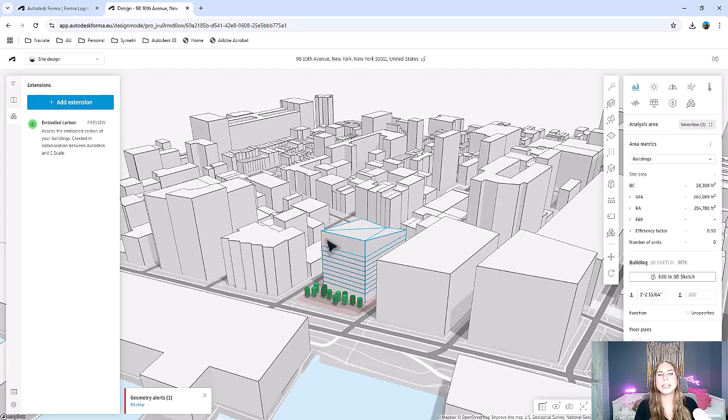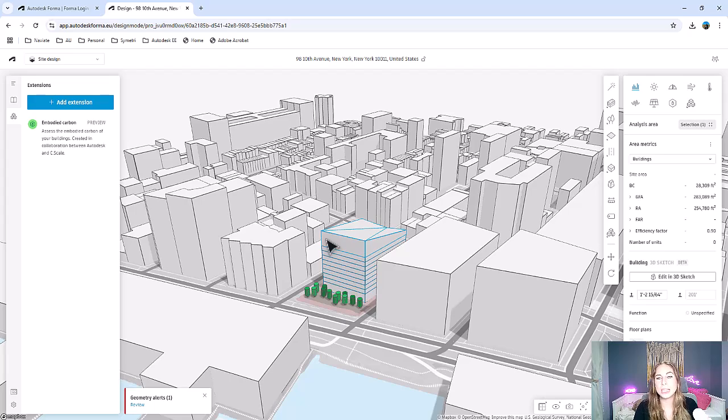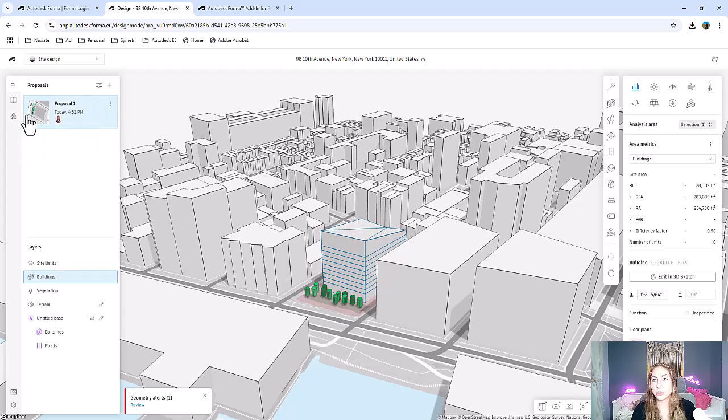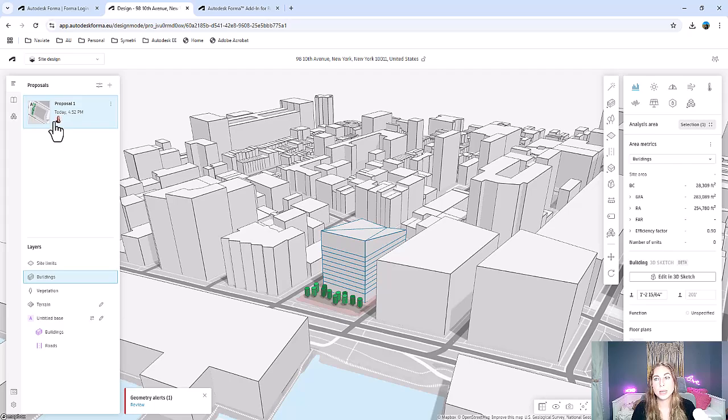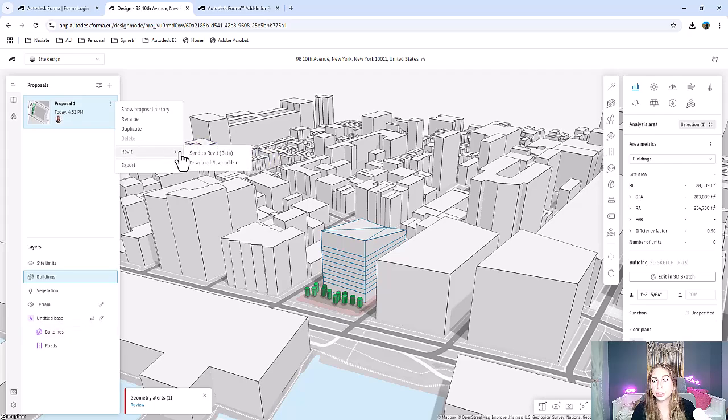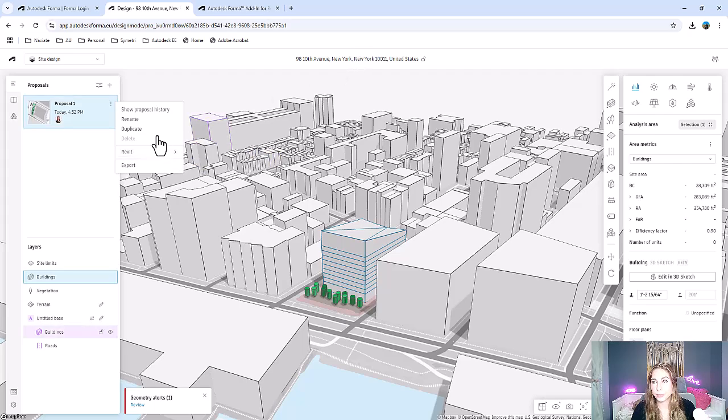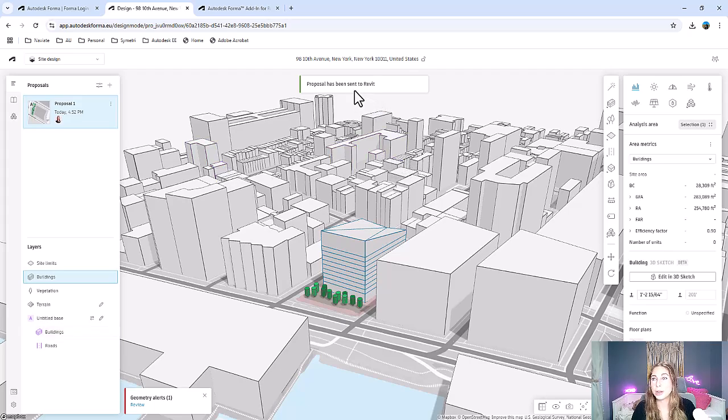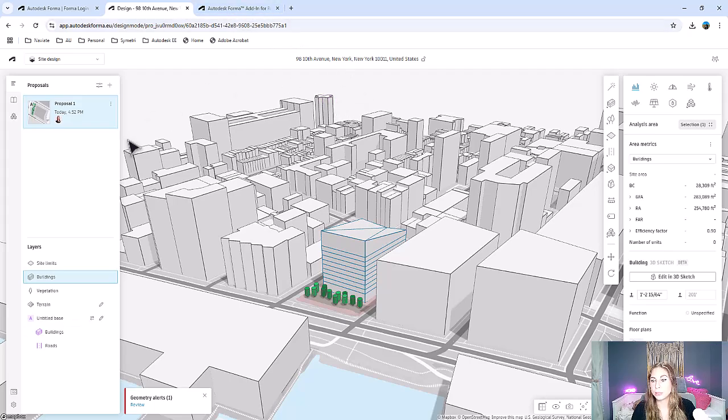There is a way to get this data into Revit and you simply need to make sure that you install the Forma plugin. Once you've installed the Forma plugin, you can come over to your proposals and choose which proposal to send to Revit. Simply select on the three dots here and click send to Revit. You can also then download the Revit add-in directly from here if you haven't already done so. Lots of options to download the Revit plugin for Forma.